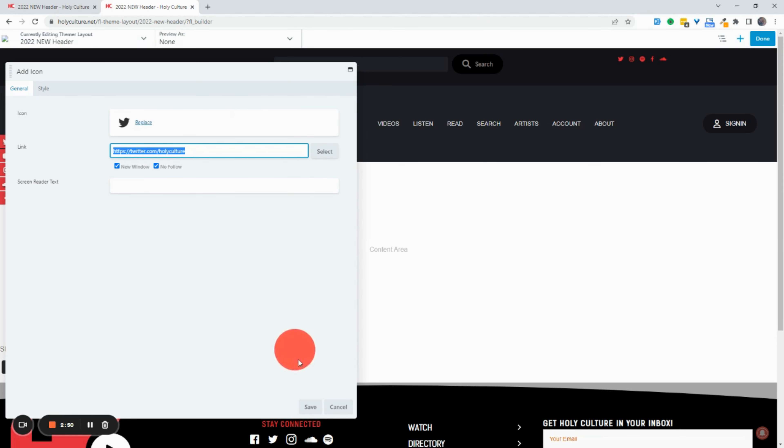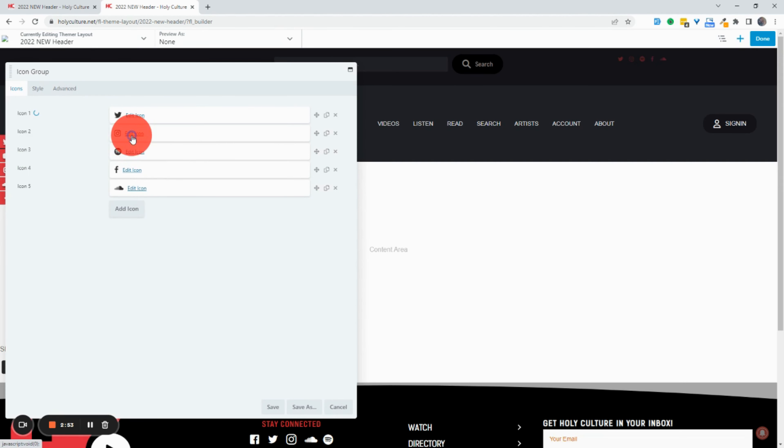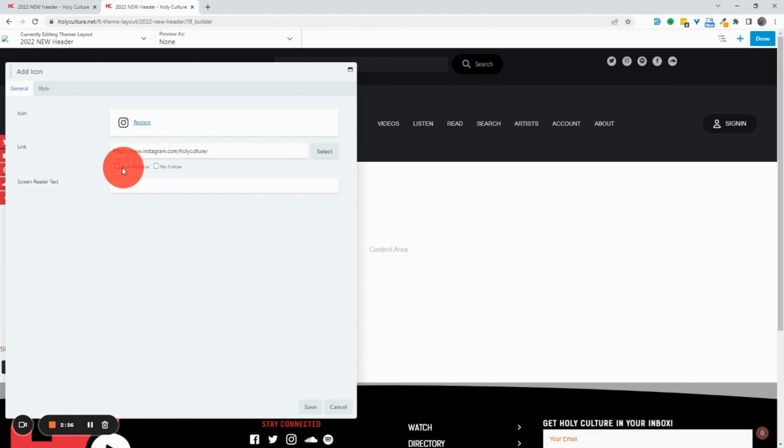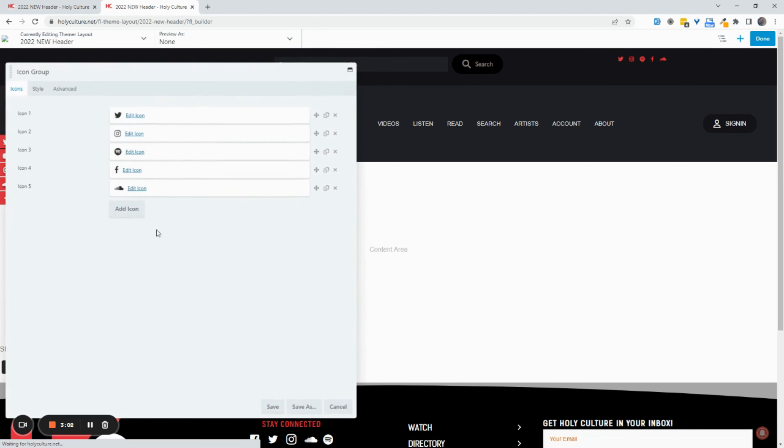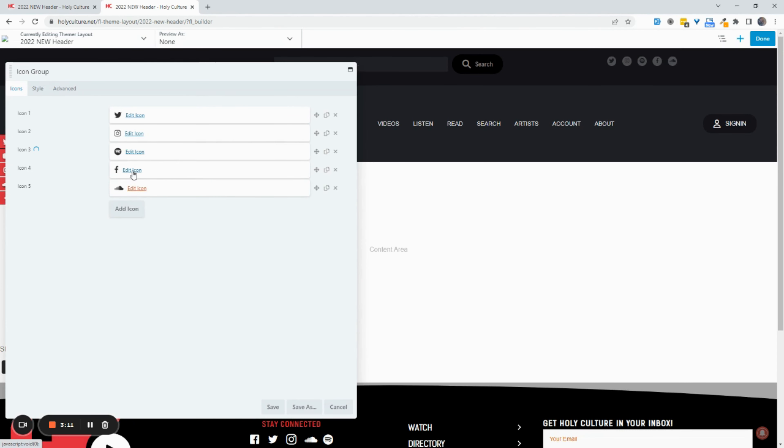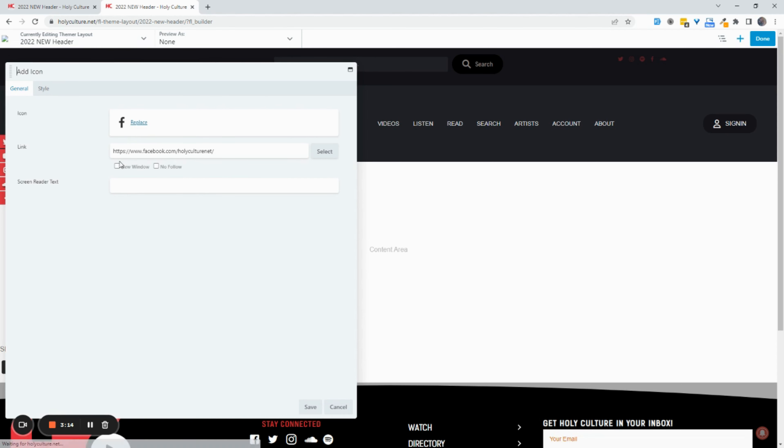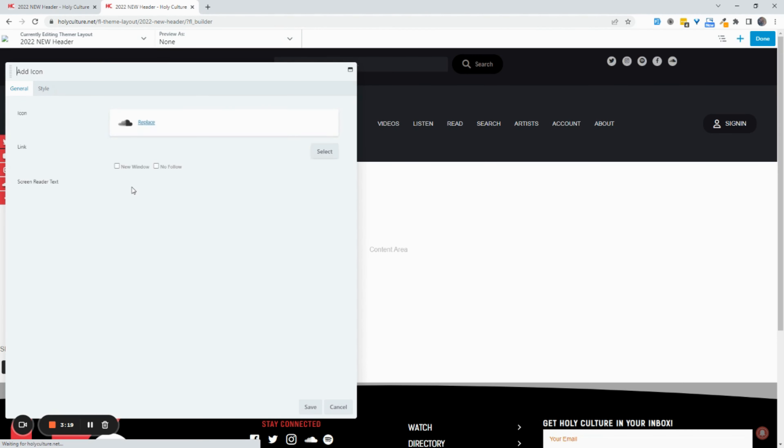All right. So we're just going to hit save. And then we're going to repeat that for each of these other icons. Let me get this cursor off here. And we're going to do that for this one. This is Spotify. And we've got Facebook. And SoundCloud.